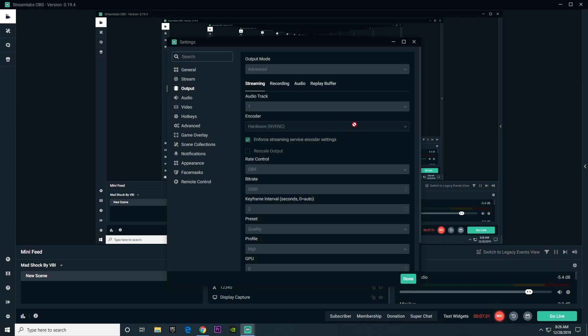But for now, since my PC is actually pretty good, I'm going to use NV-ENC. When it comes to rate control, you're going to want to choose CBR, constant bitrate. In my opinion, it's really the best option for all PCs.